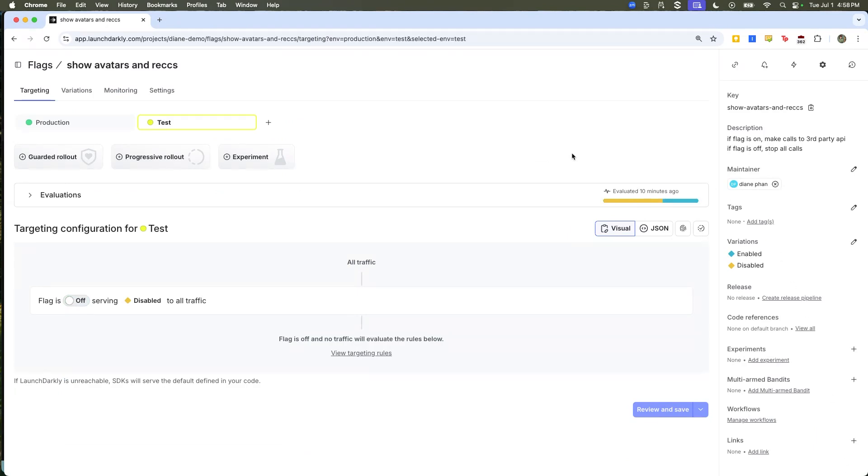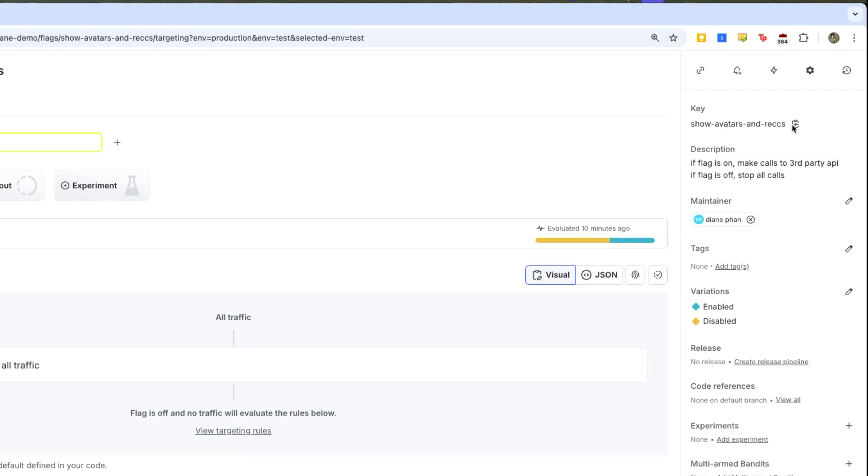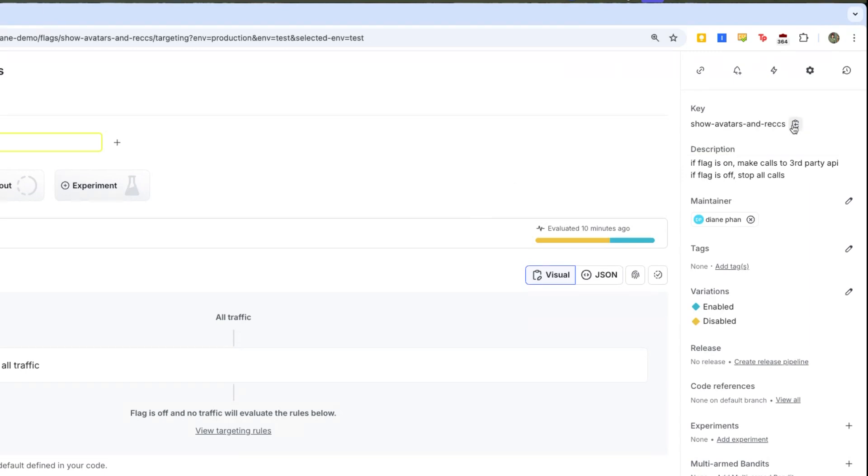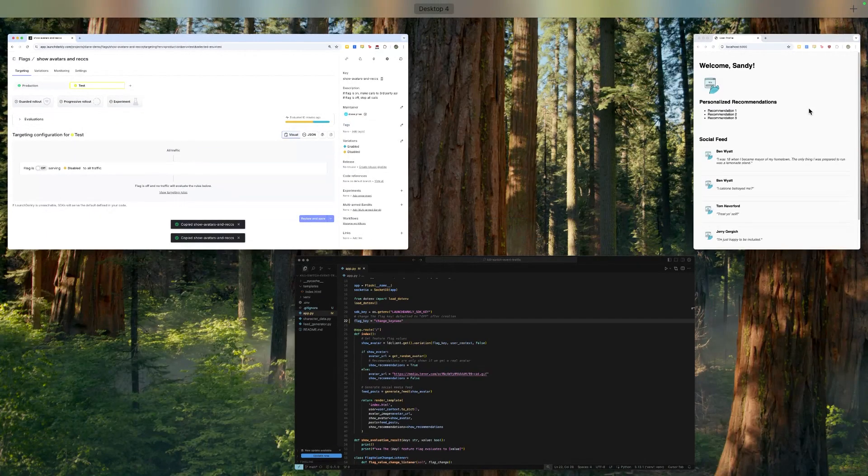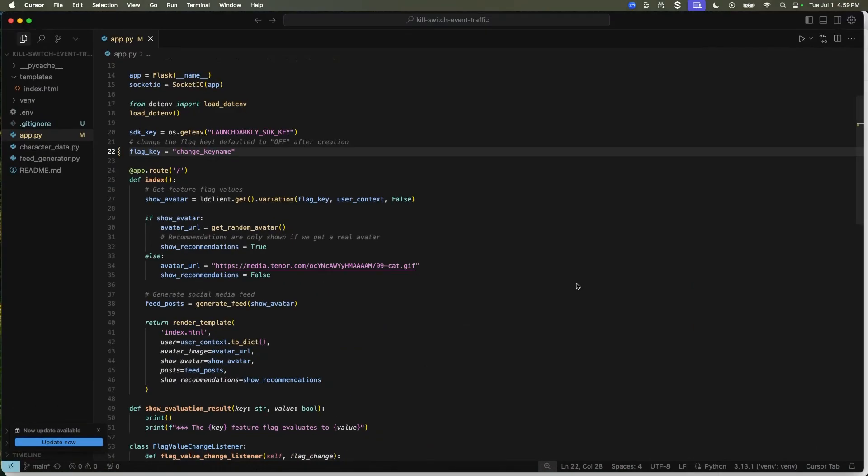So here's the dashboard and all you have to do is look at this key right here. You can conveniently click it and copy it into your code.